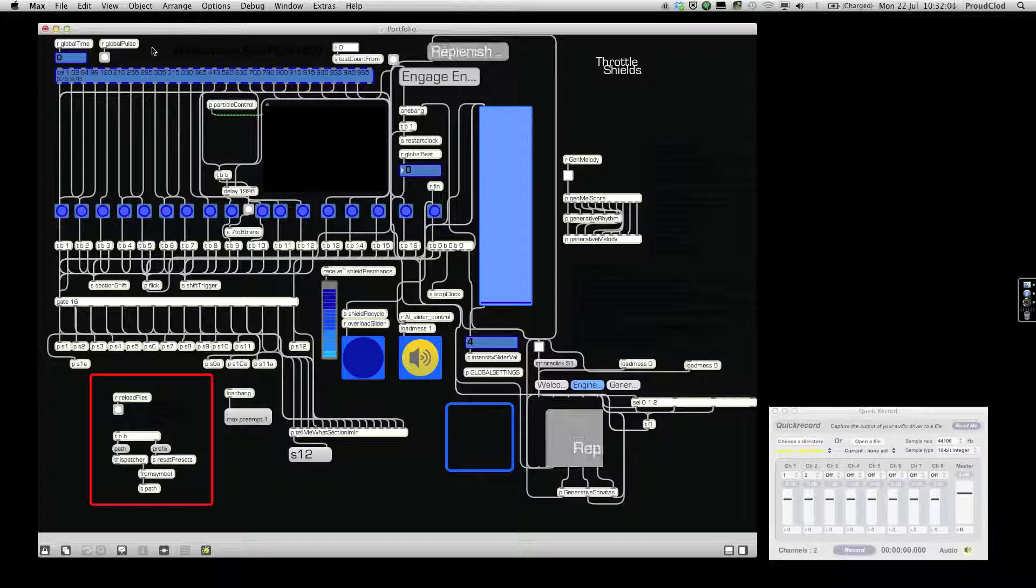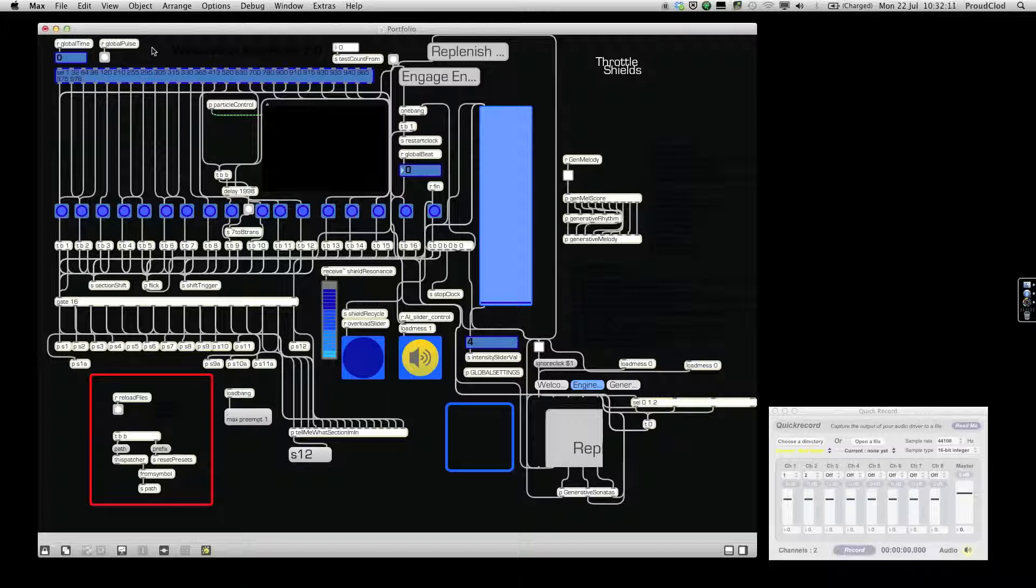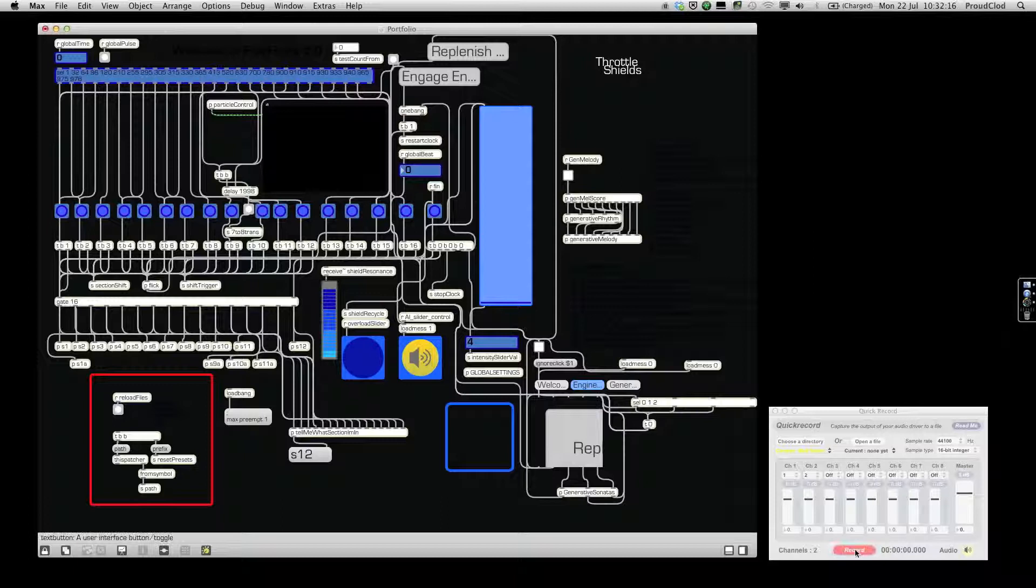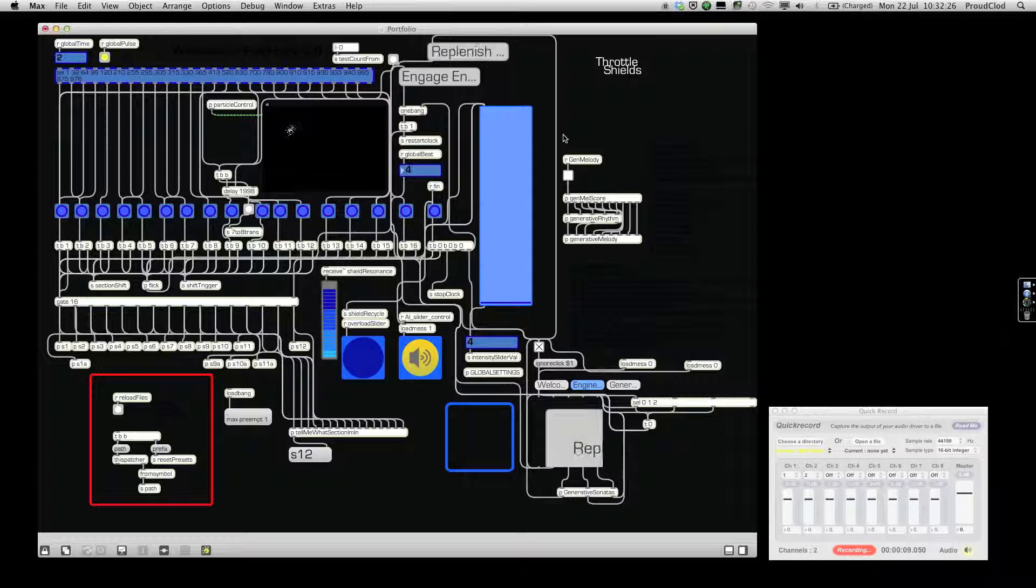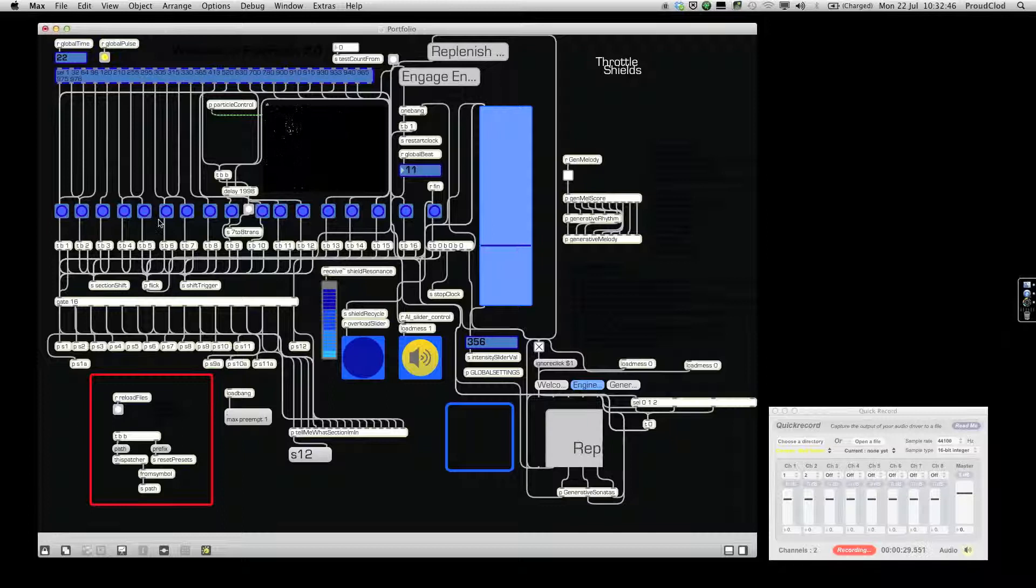Summerfields had music that was generated over the top of an ambience. It wasn't actually generated, it was composed and then performed, and it was over the top of this ambience. Now if I just hit the record button right now, I'm just going to press this small version of the Engage Engines button, and we should get some music.